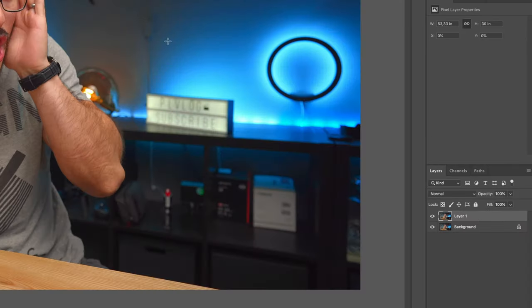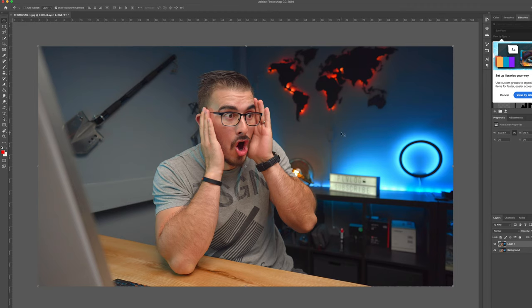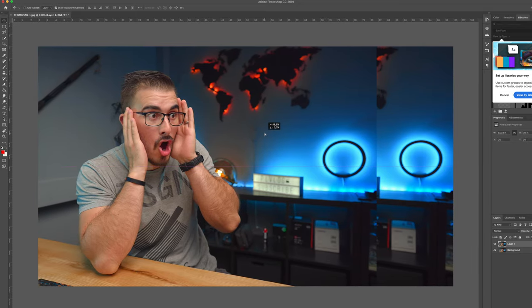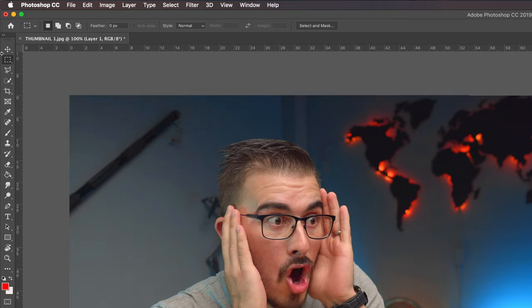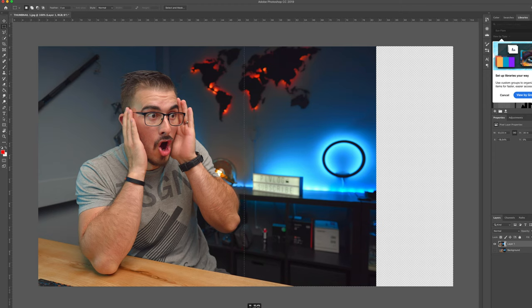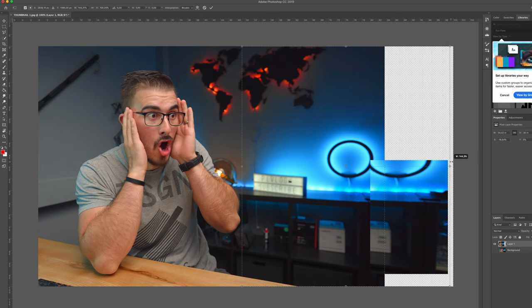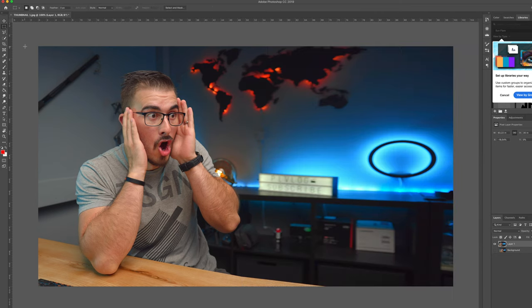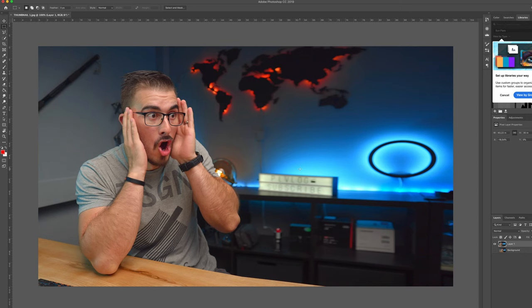I'm going to duplicate the background layer and then hit V for the transform tool, then drag all the way to the left. As you can see, we're starting to use the rule of thirds. But over here we don't have anything in the background — it's just transparent. So what I usually do on a lot of my thumbnails is cheat. Choose the marquee tool, drag it out, hold down shift, drag to the edge, and hit enter. Look at that — we made the background larger. It looks really good, and now we've got room for our text on the right side.